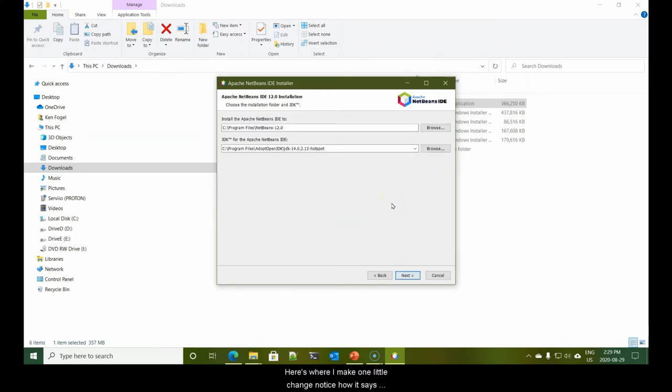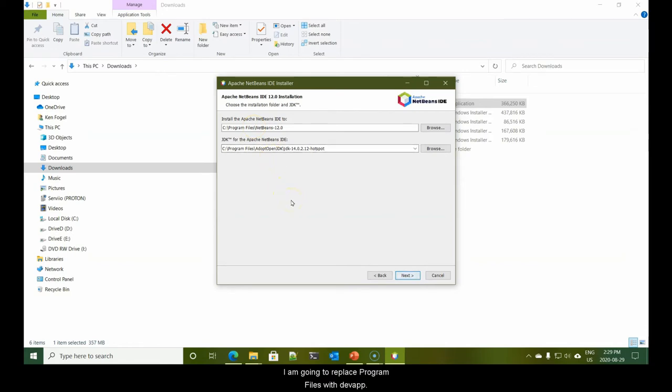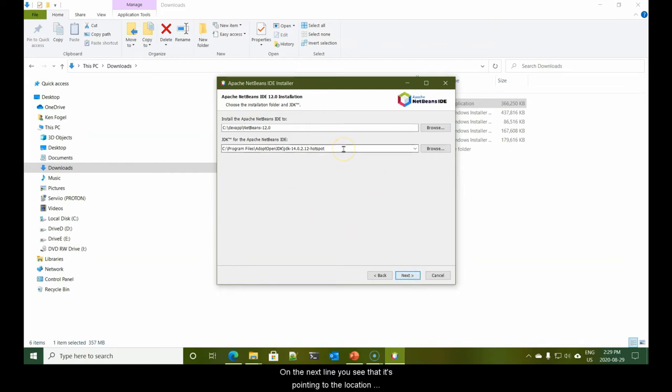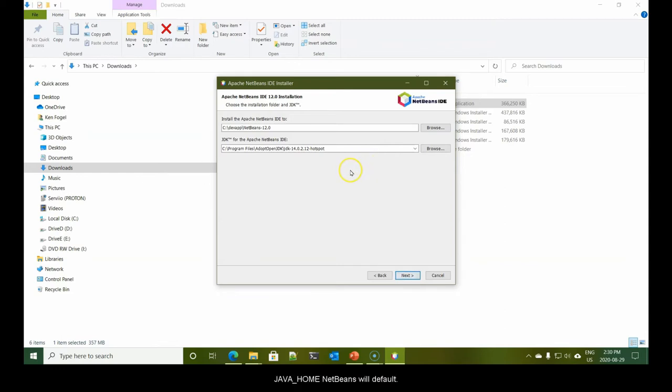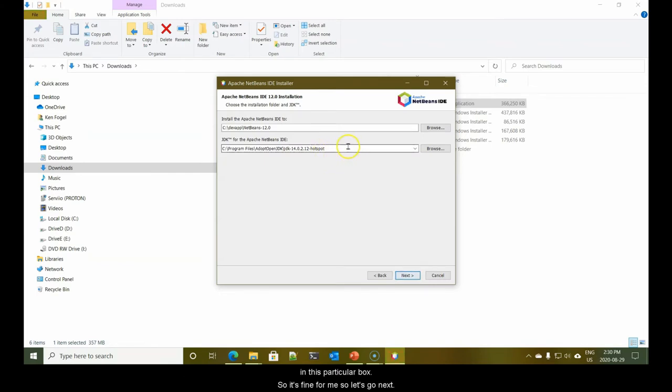Again, like all of these, I have to agree to the license. And an Apache license is one of the widely used open source licenses. Ah, here's where I make one little change. Notice how it says program files. I am going to replace program files with dev app.